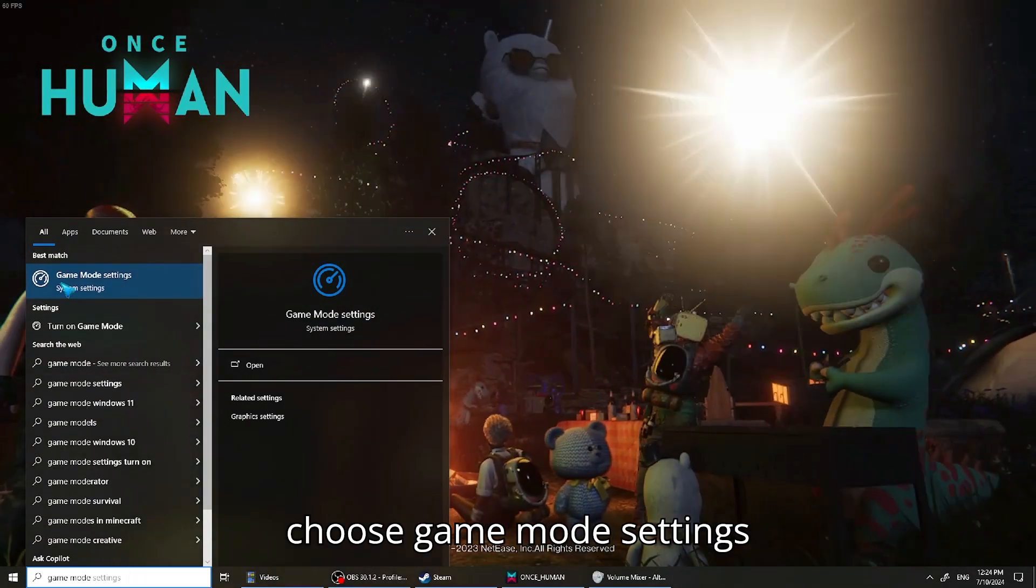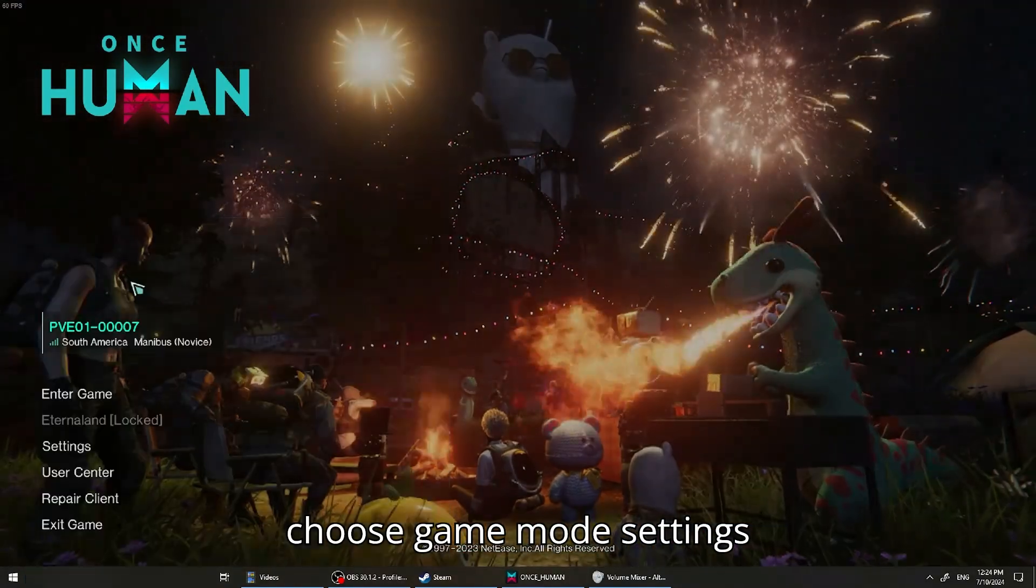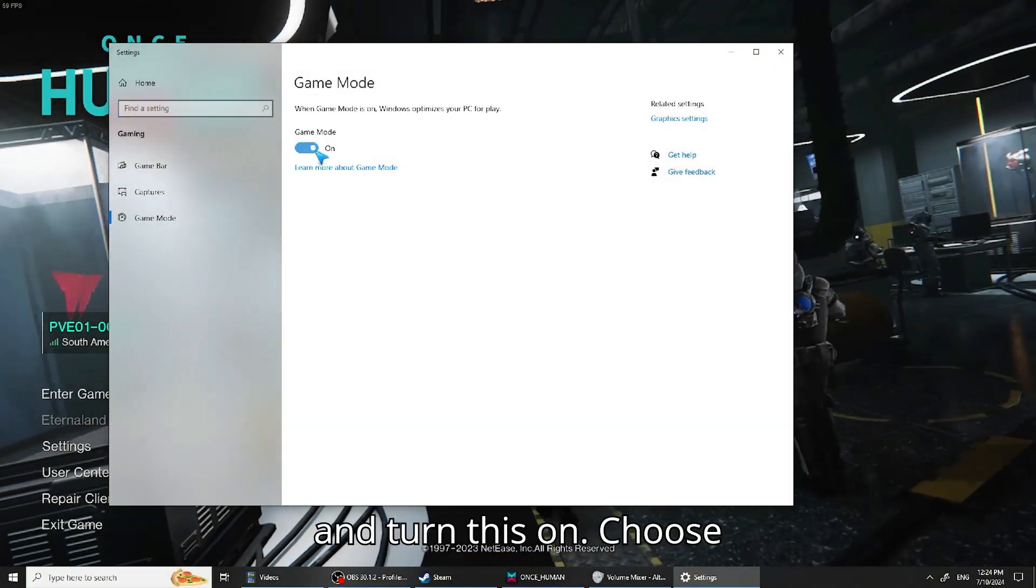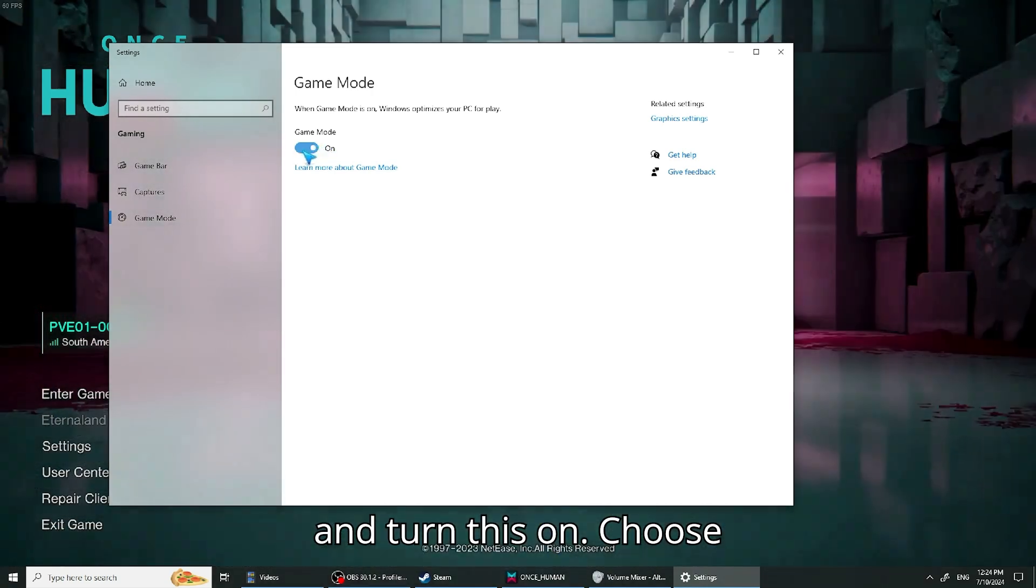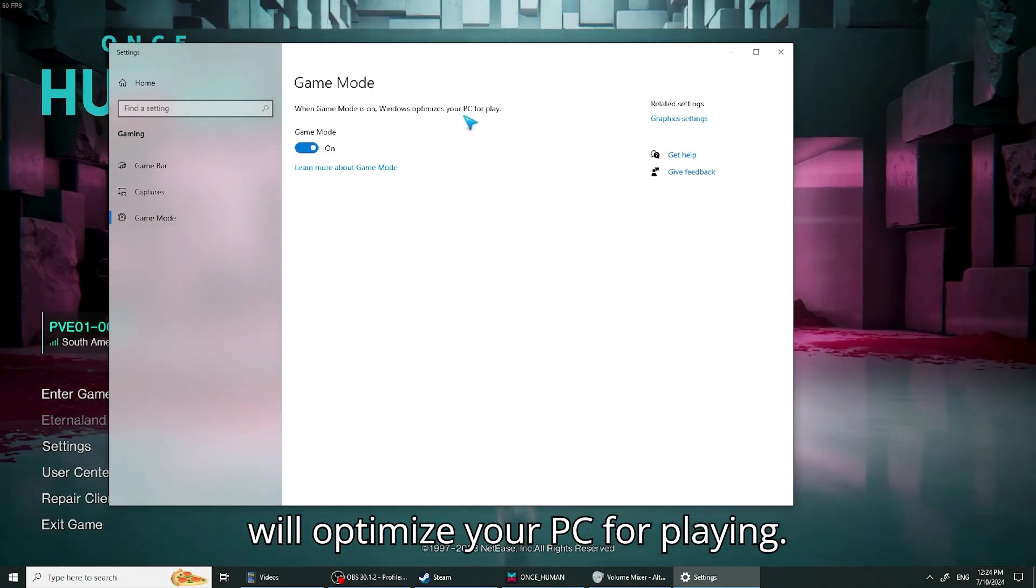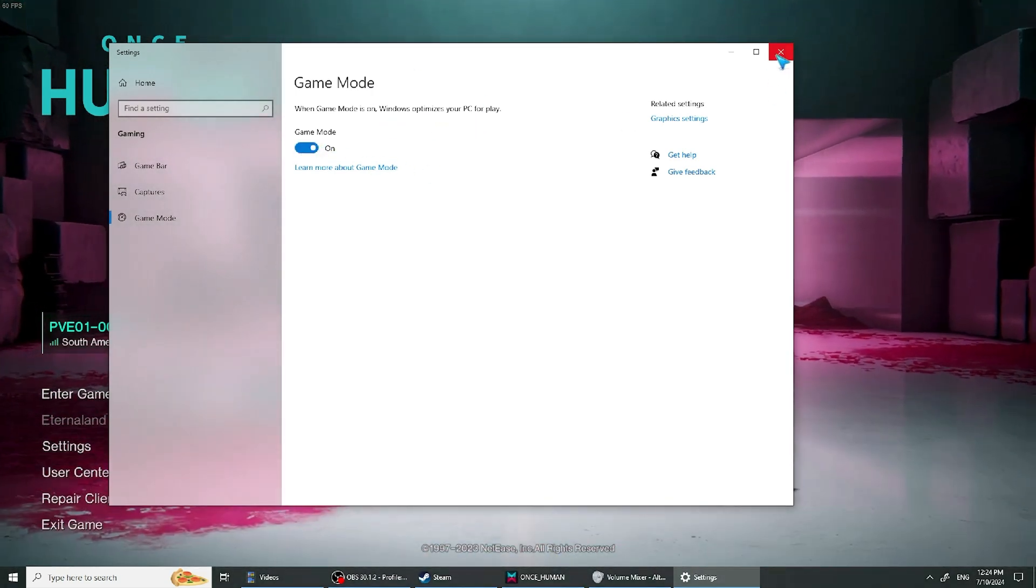Then you choose game mode settings and turn this on. This will optimize your PC for playing.